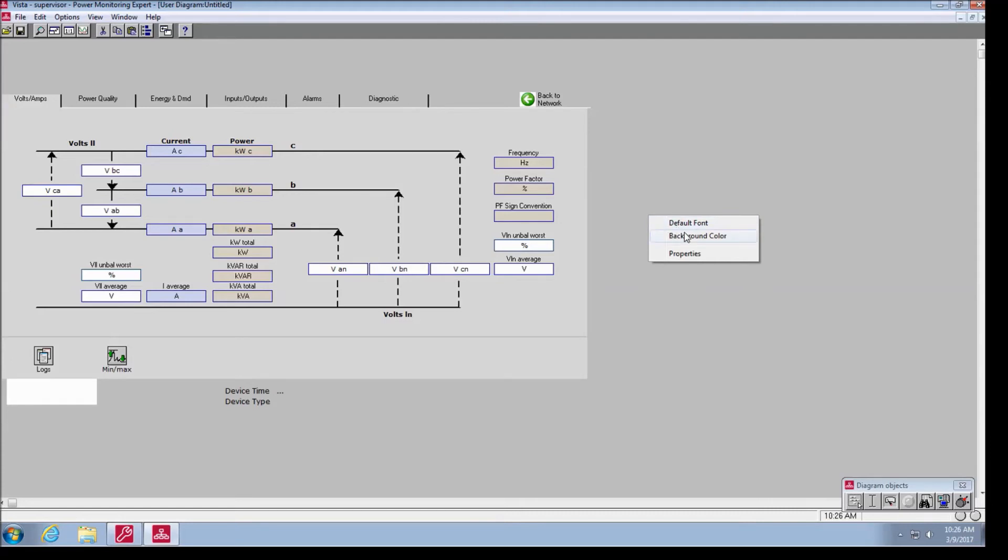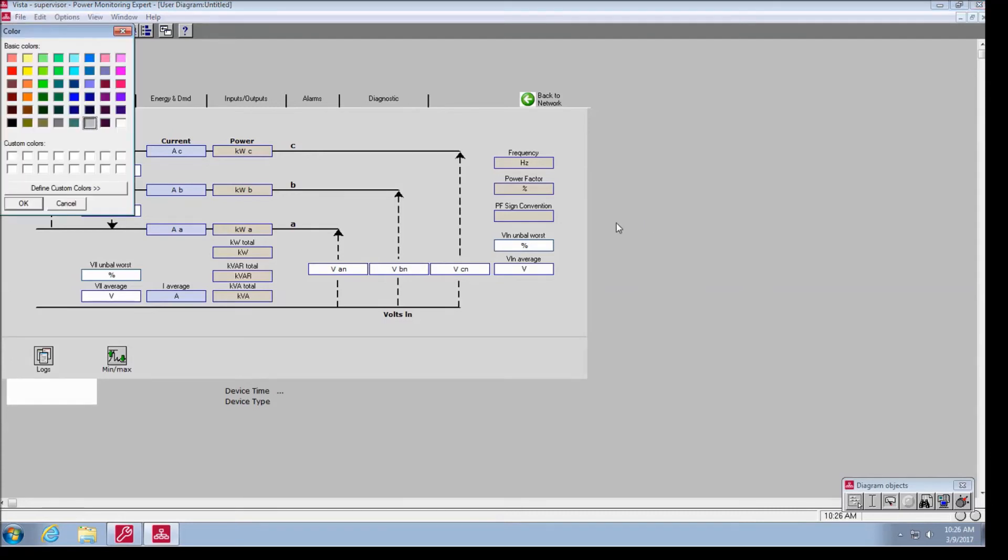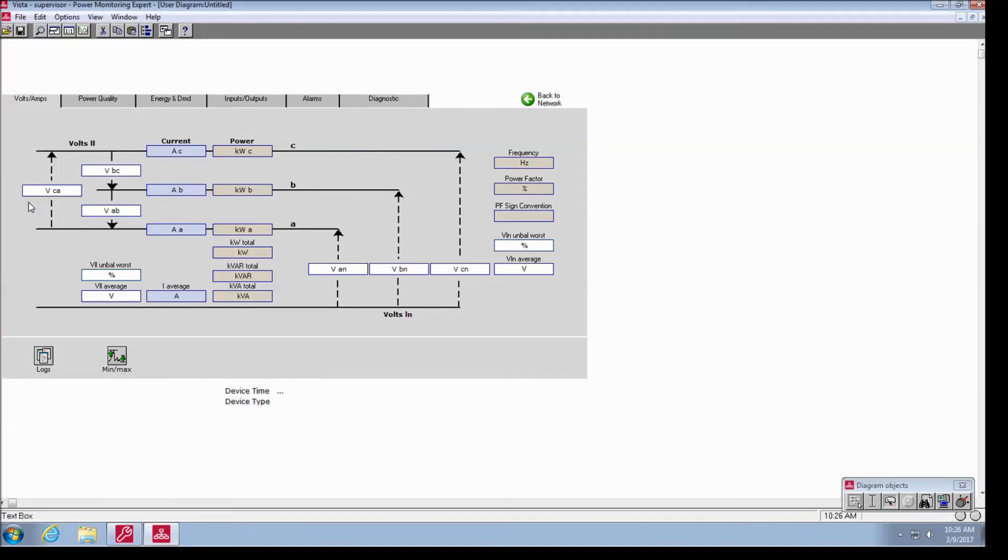Right click in the gray space on the diagram, select background color, white, and OK.